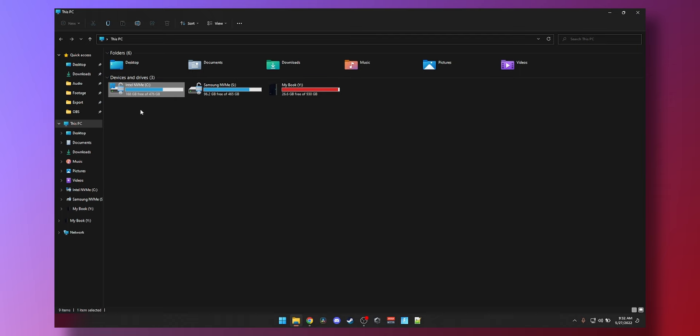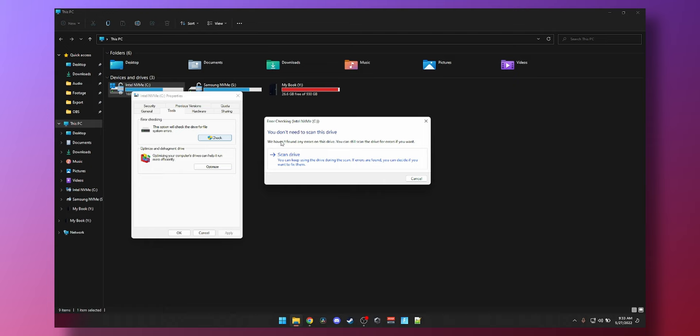and you can go to tools, and then click on error checking, check. And that will actually tell you that you don't need to scan this drive. We haven't found any errors on this drive. You can still scan the drive if you want. We're going to click scan, and I'll let it scan.